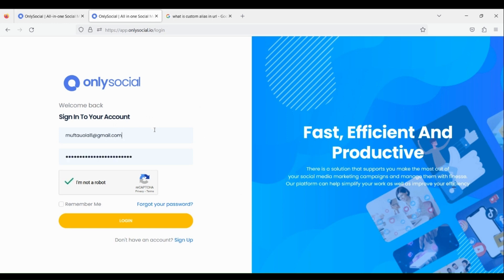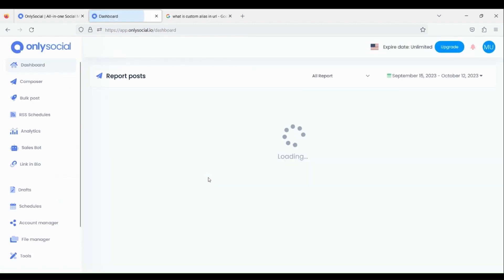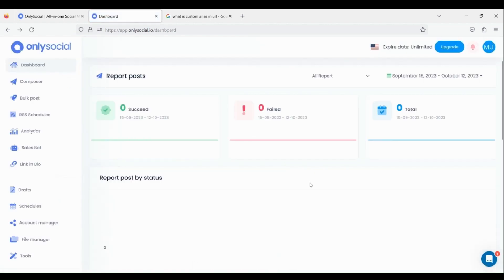First, sign in to your account with your email and password and click the login button. This is your account panel.